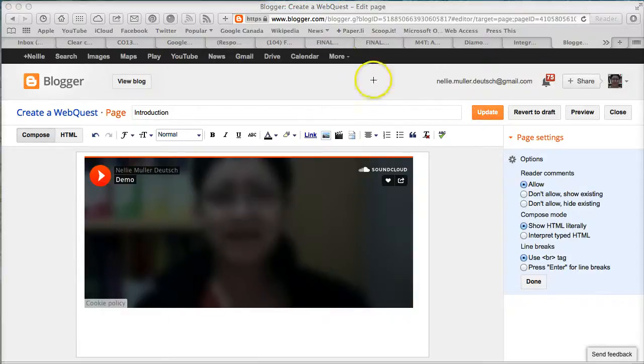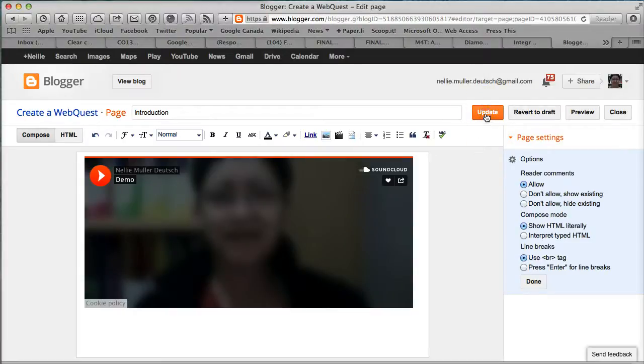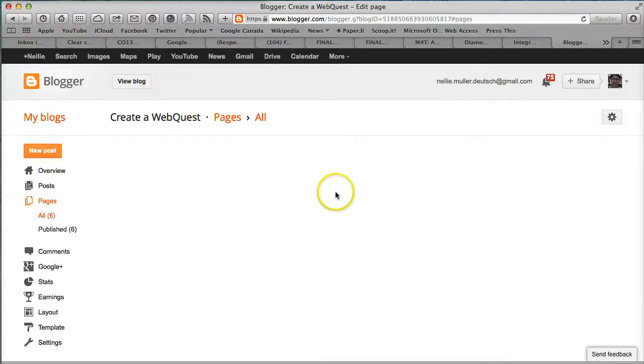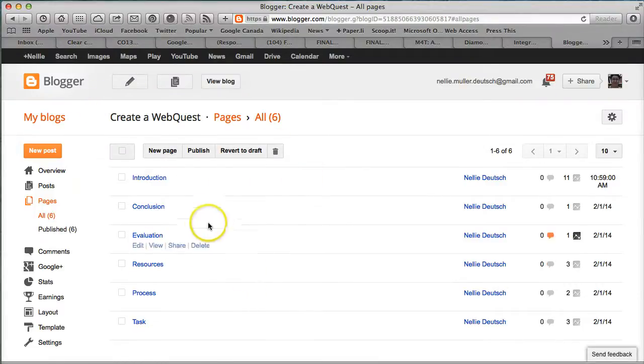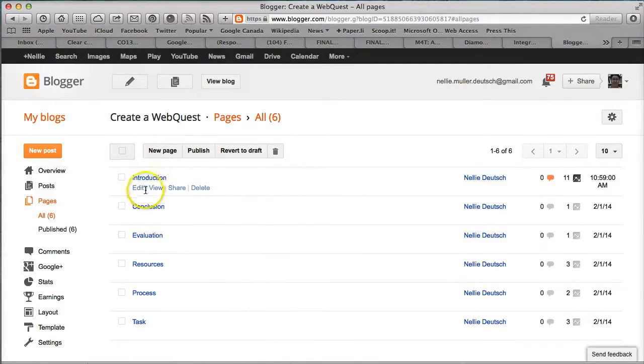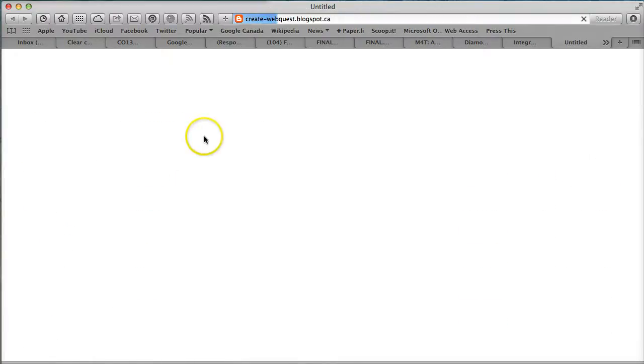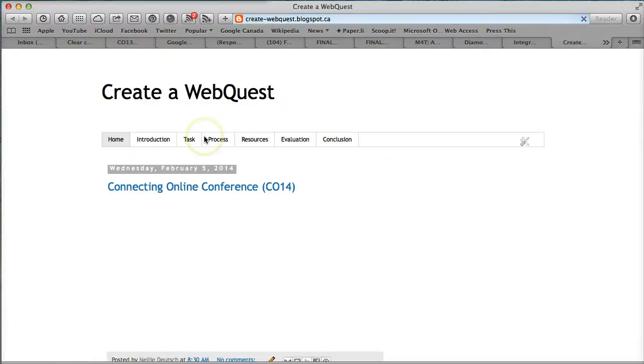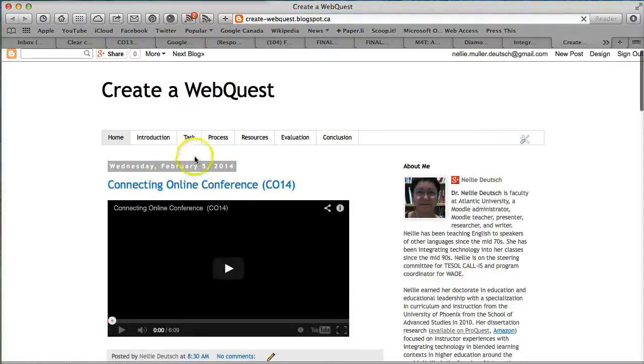Let's hit Update. Update is like Save. There, I've updated, and I have it now in the Introduction. This is one way you might want to introduce yourself. Let's view the blog.